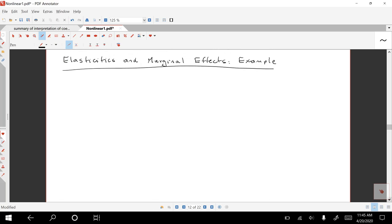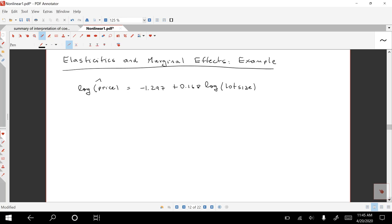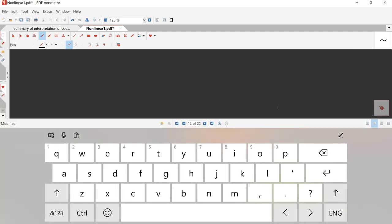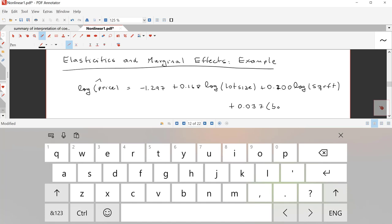The example we have has to do with modeling the effect of house characteristics on prices. The explanatory variables include the log of the lot size — the size of the lot where the house sits — the size of the house measured in square feet, and the number of bedrooms. These types of models are called hedonic models.